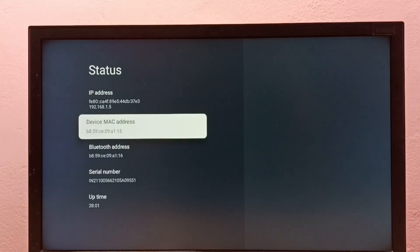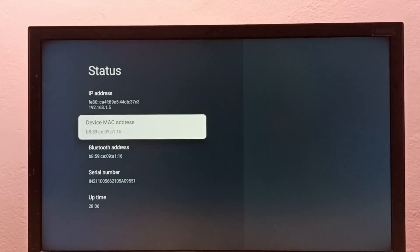So these are the two methods to find IP address and MAC address. Thank you.